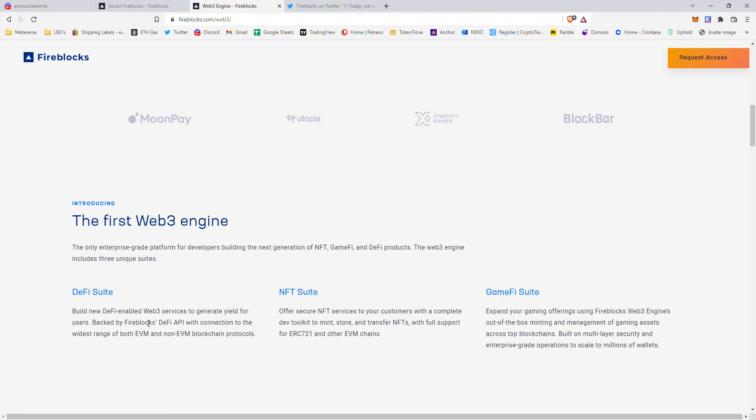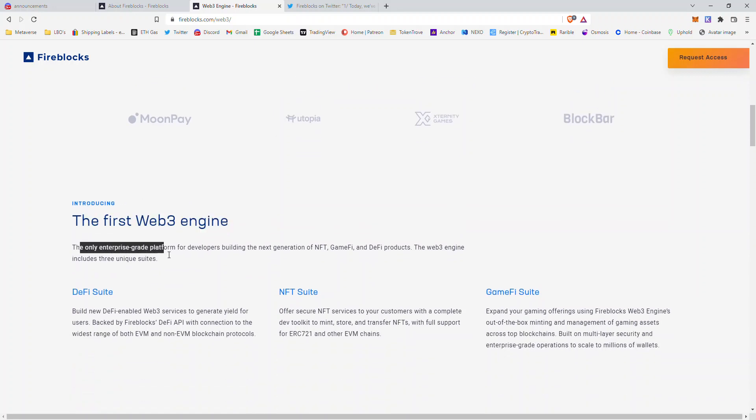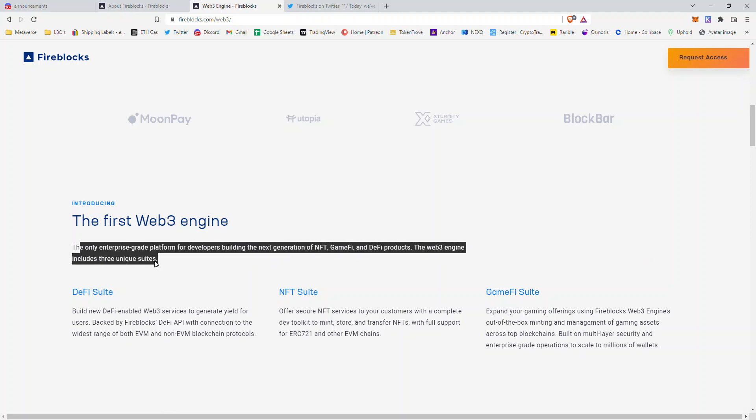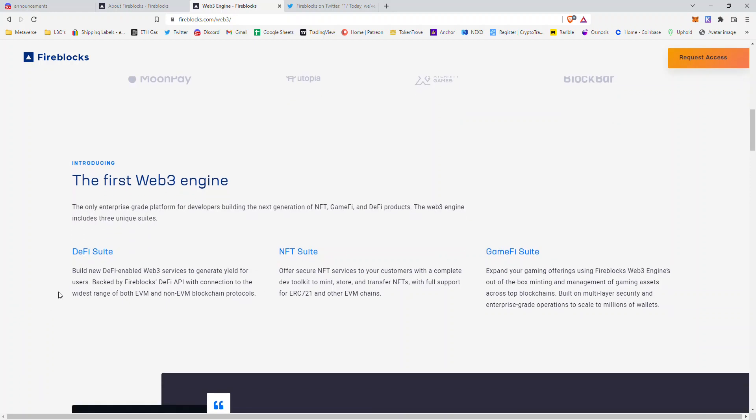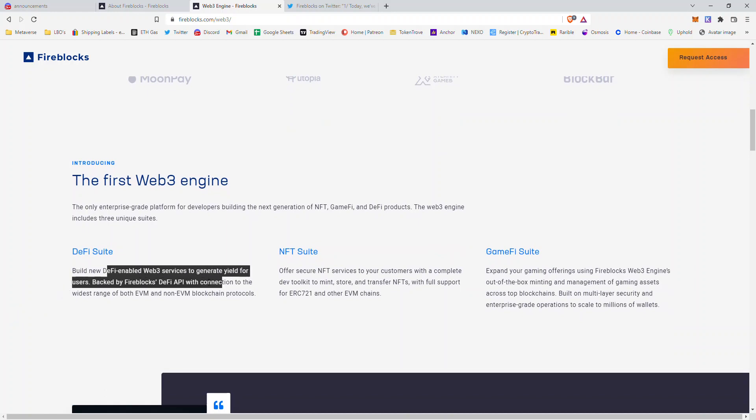Introducing the first Web3 engine, the only enterprise-grade platform for developers building the next generation of NFT, GameFi, and DeFi products. The Web3 engine includes three unique suites: the DeFi suite, NFT suite, and GameFi.